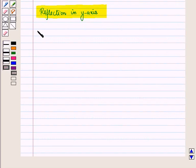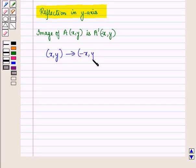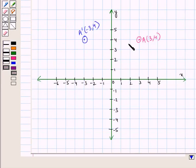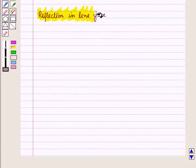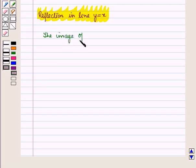Now let us discuss reflection in the y-axis. Under reflection in the y-axis, the image of point A with coordinates (x, y) is A′ with coordinates (−x, y). We write: (x, y) transforms to (−x, y) under reflection in the y-axis. Here, the image of point A with coordinates (3, 4) is point A′ with coordinates (−3, 4). Now let us see reflection in the line y = x. Under reflection in the line y = x, the image of point A with coordinates (x, y) is point A′ with coordinates (y, x).